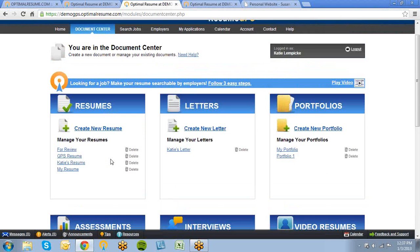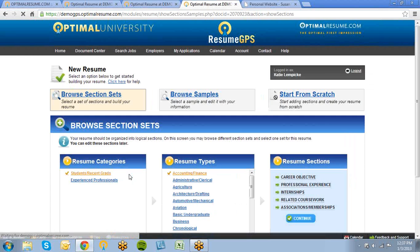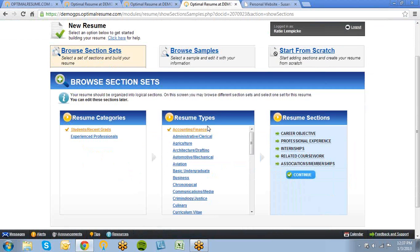Let's take a closer look at the resume builder. There are many ways to create a resume within Optimal Resume. If you're further along in the resume writing process, you can start from scratch and jump right into the resume editor. However, if you're unfamiliar with how to write a resume or are looking for assistance, we also have samples and section sets to get you started. Samples are fully written and completed resumes, whereas section sets are more like outlines of recommended sections. You can see that we have a variety of resume types and suggestions based on your field or preferred career path.